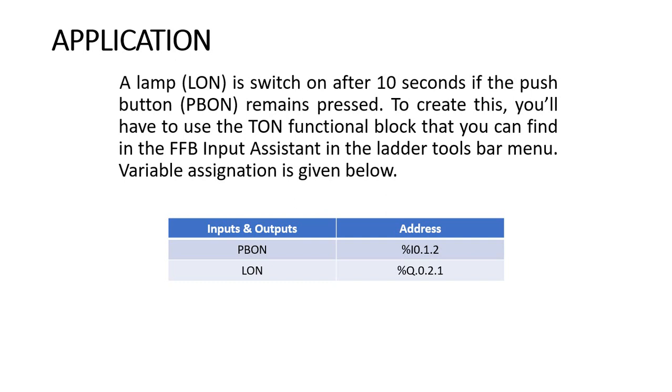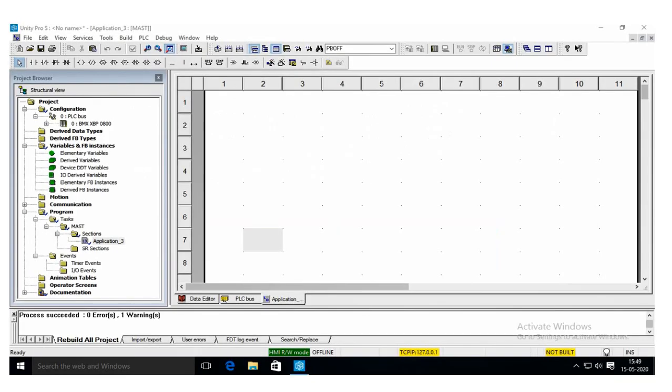This address is %I0.1.2, and the output is LON variable name, address is %Q0.2.1. So let us see the application.